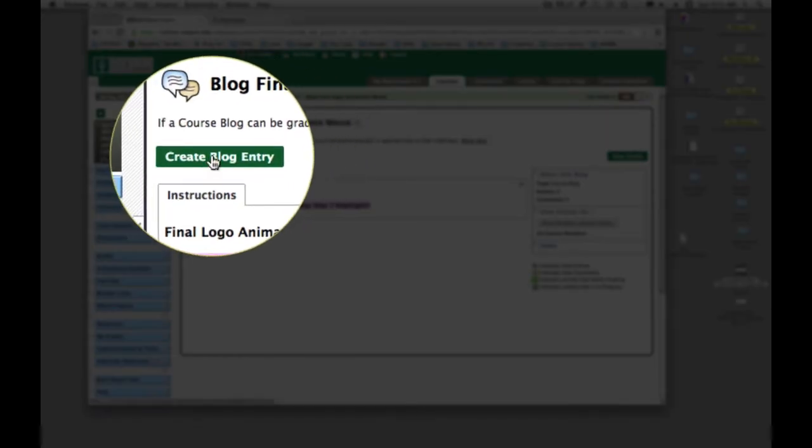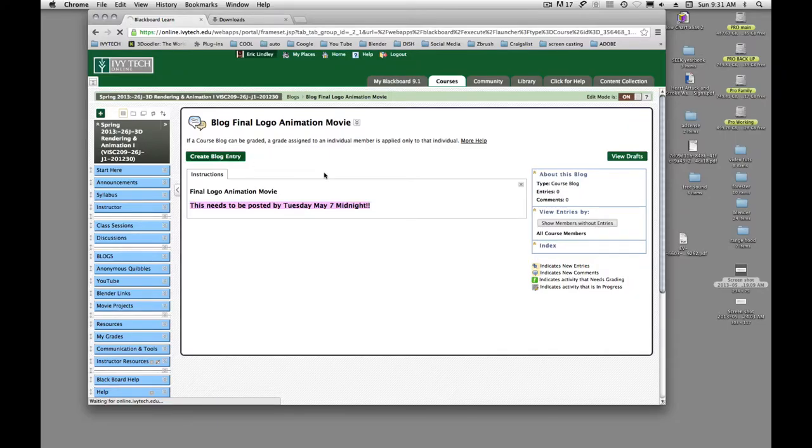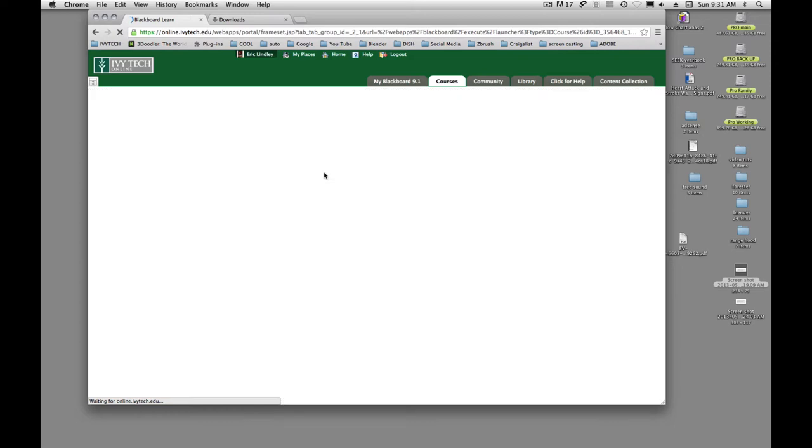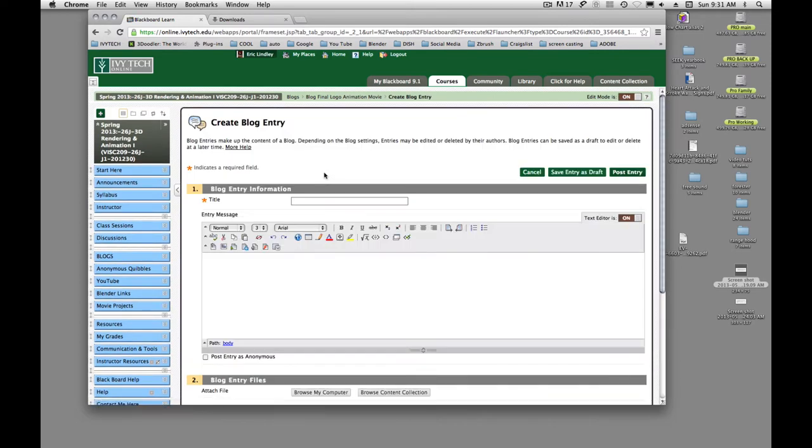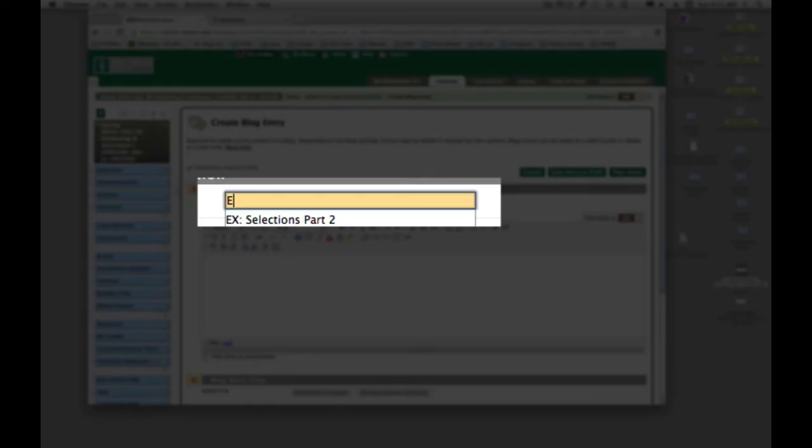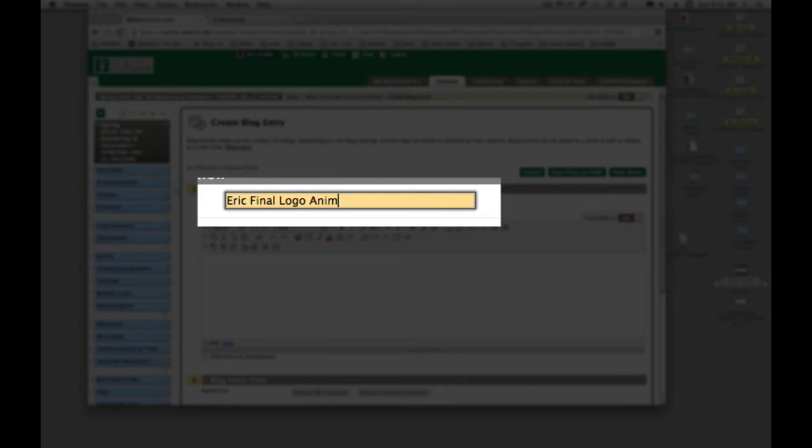Then you're going to create a blog entry. You can title it, I'm just going to say Eric Final Logo Animation.